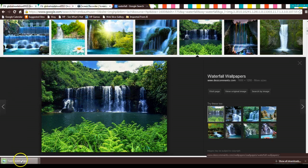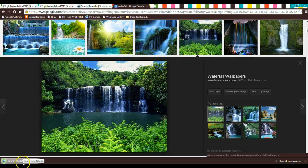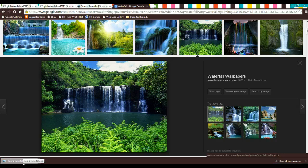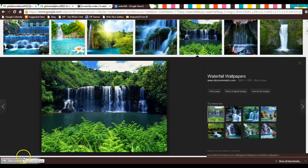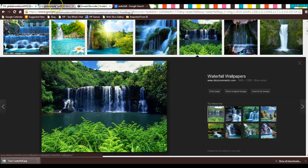So I can see it's downloading down here. Now I need to go into PBWorks where I have my journal entry.